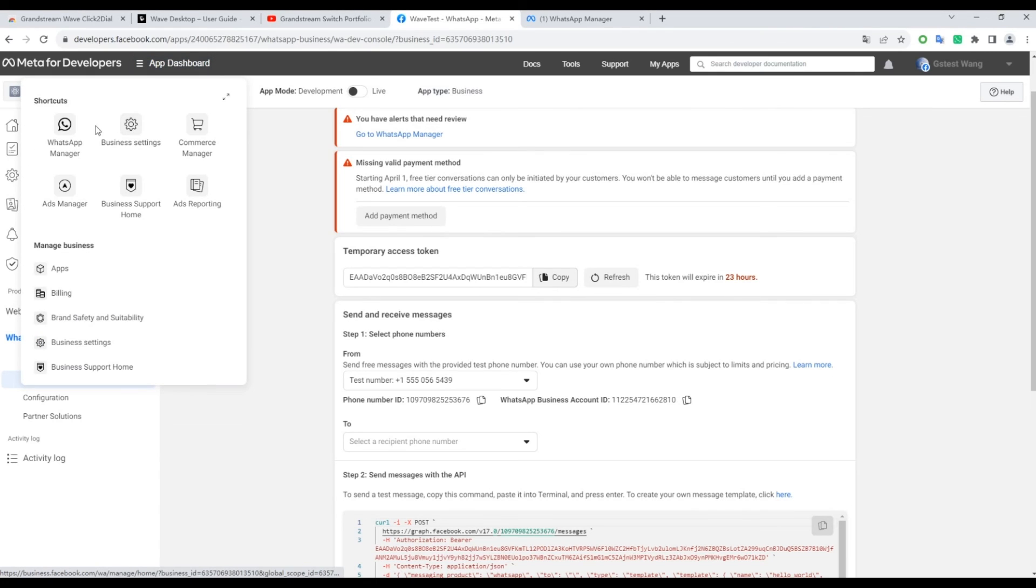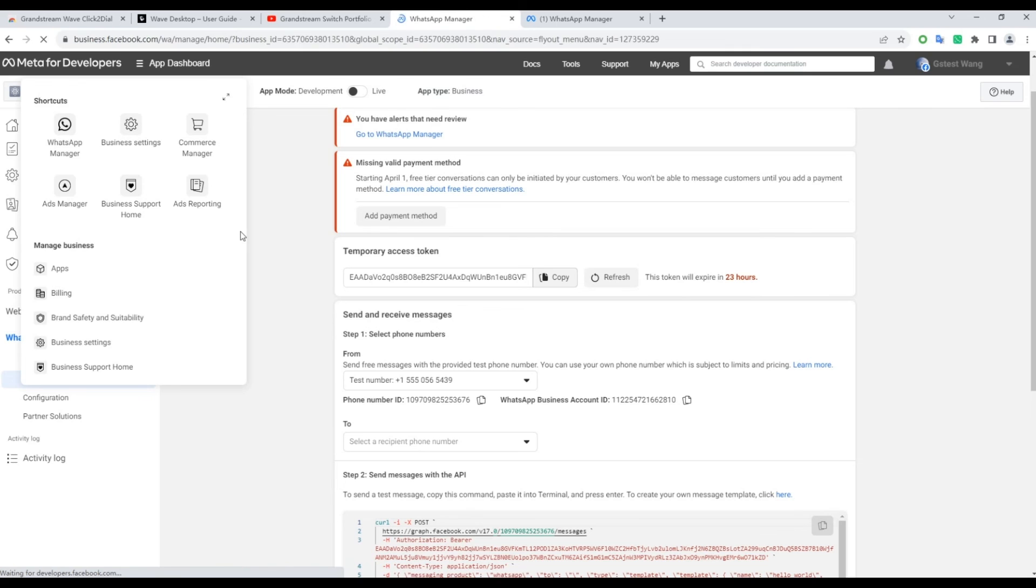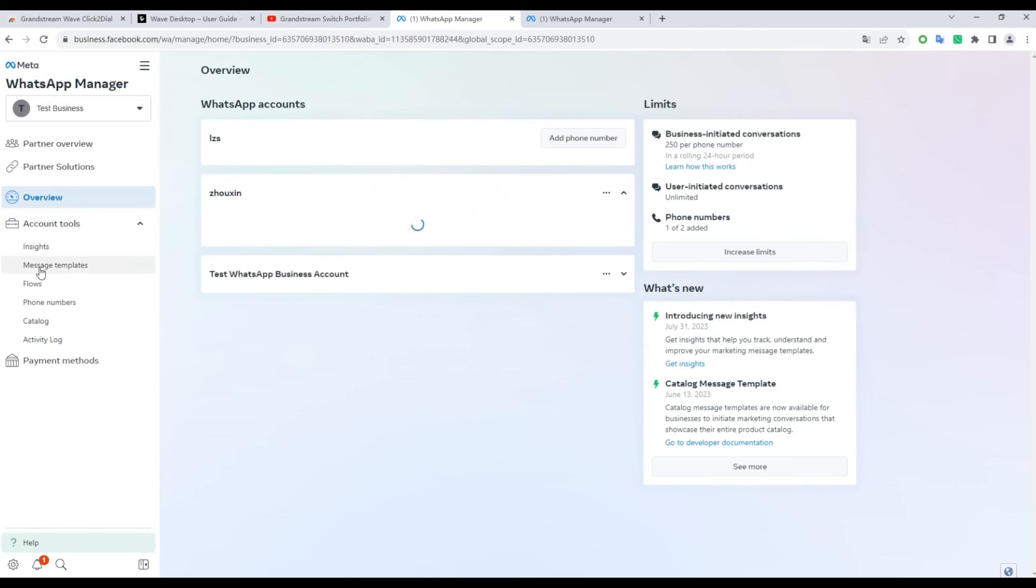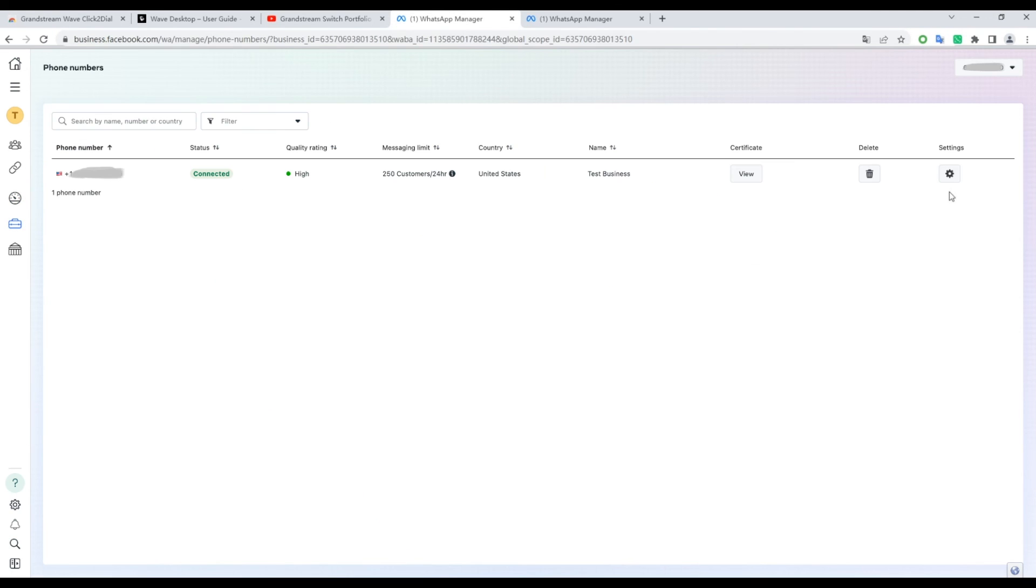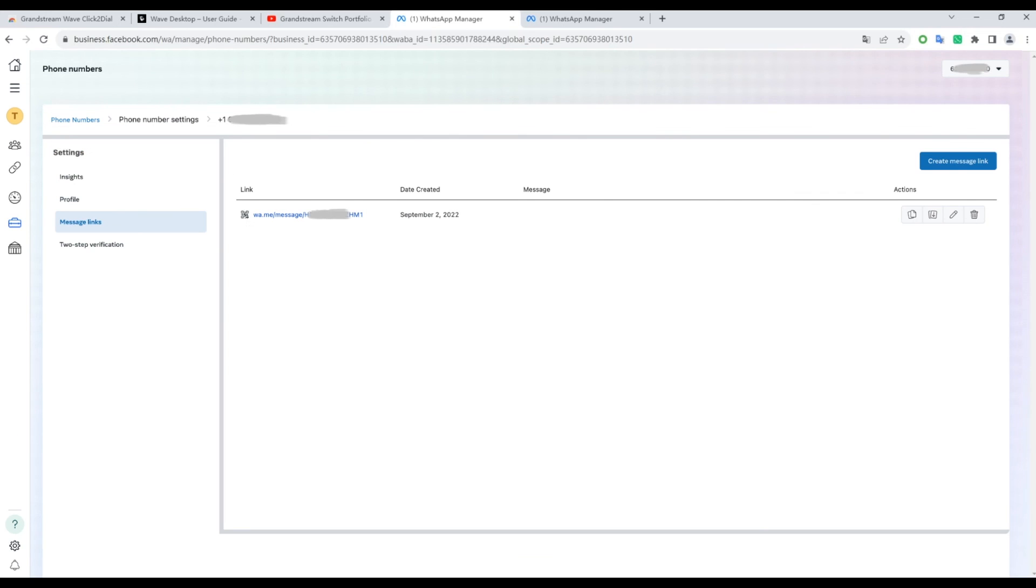Additionally, you can generate a QR code by navigating to the app dashboard, selecting WhatsApp manager, and accessing phone numbers. Here, you'll find your number and the QR code for easy sharing with customers.